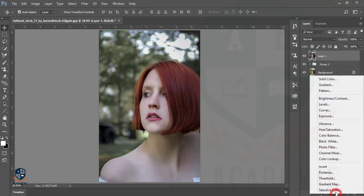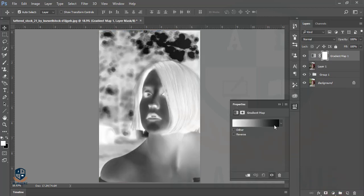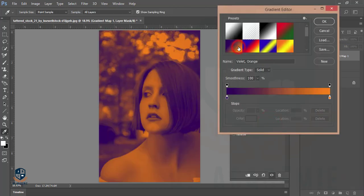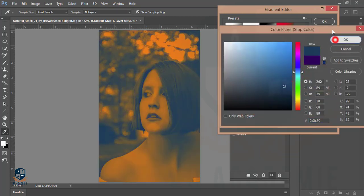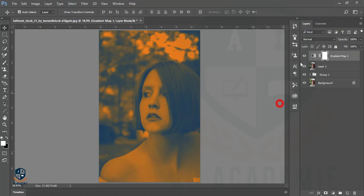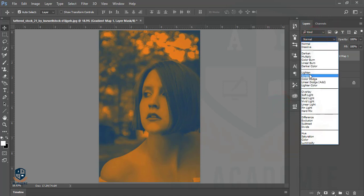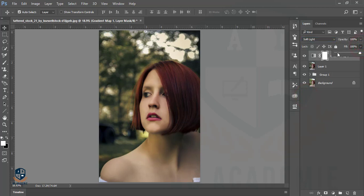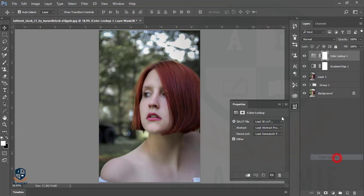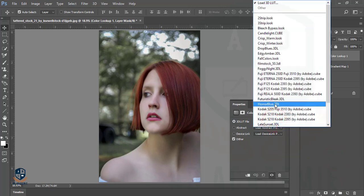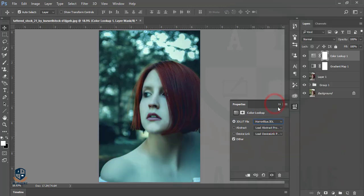Then I'll go to the Gradient Map and give it a blue gradient color, pressing OK. Now I'll change the blending mode to Soft Light and decrease the fill. Then I'll go to the Color Lookup and select the Horror Blue color.